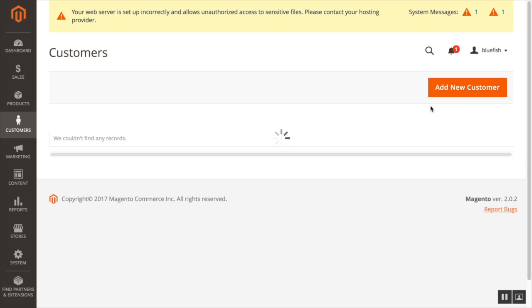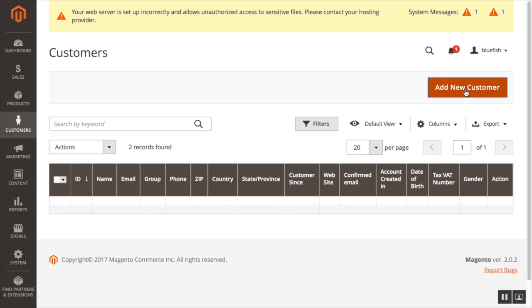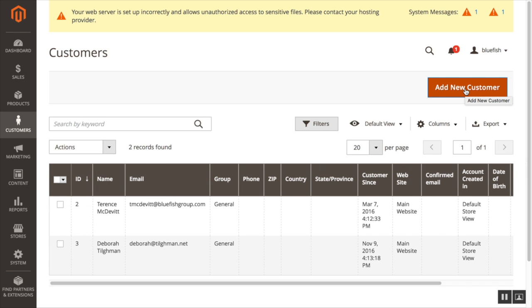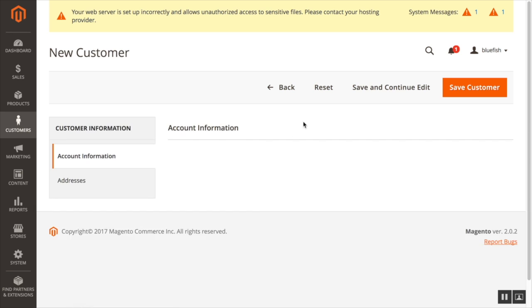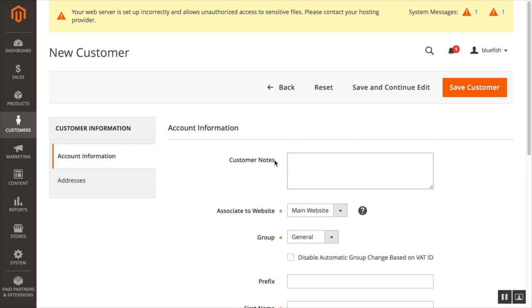I would also see this if I added a new customer, if I click add new customer. Under account information, it is the first there.